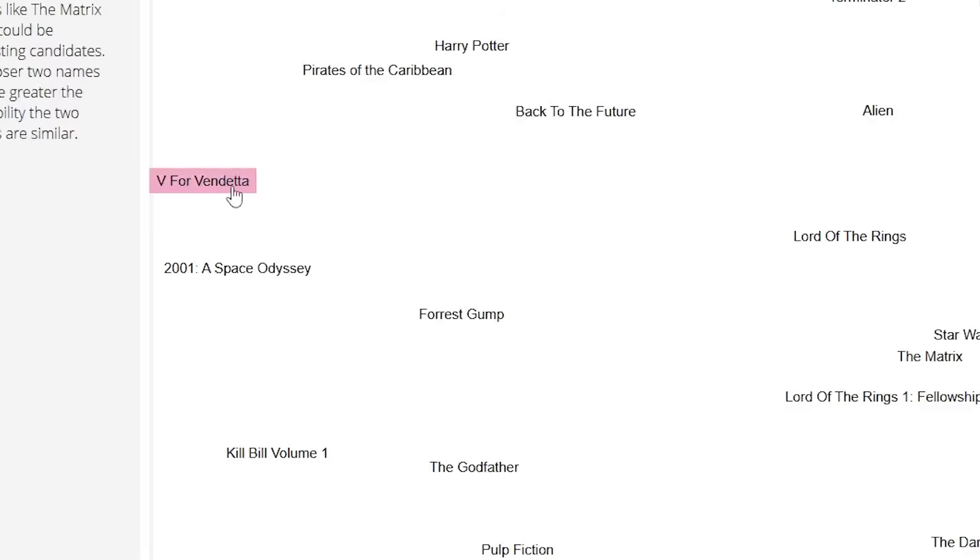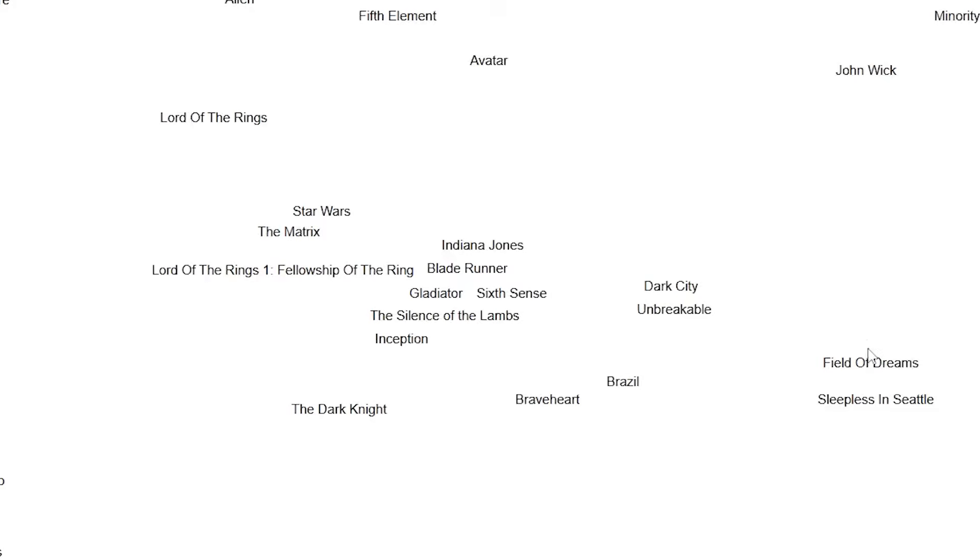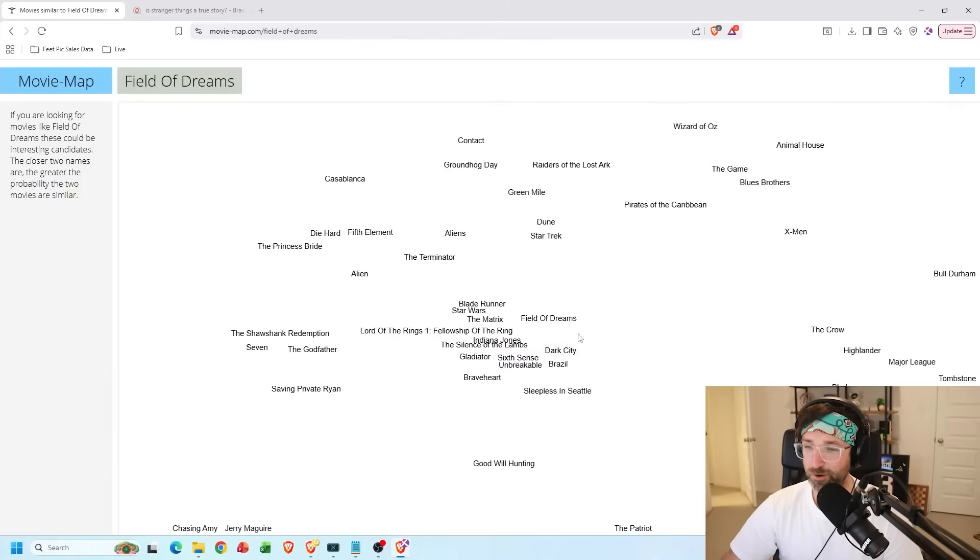And Field of Dreams, I definitely am a sports fan, but how does that relate to the Matrix? But if you click on it, it'll give you another map for that movie. Easy.